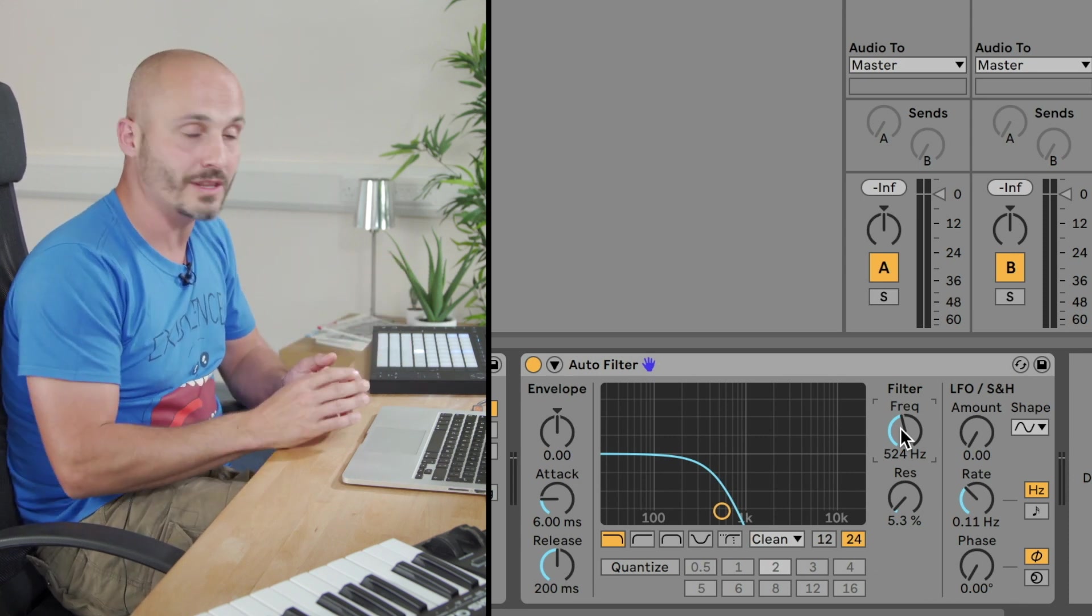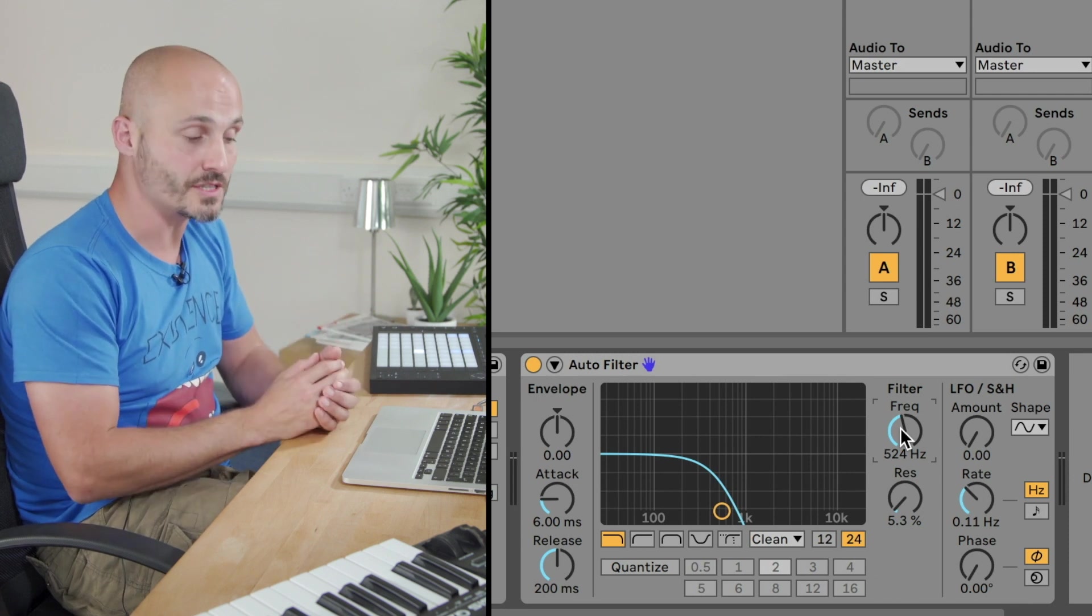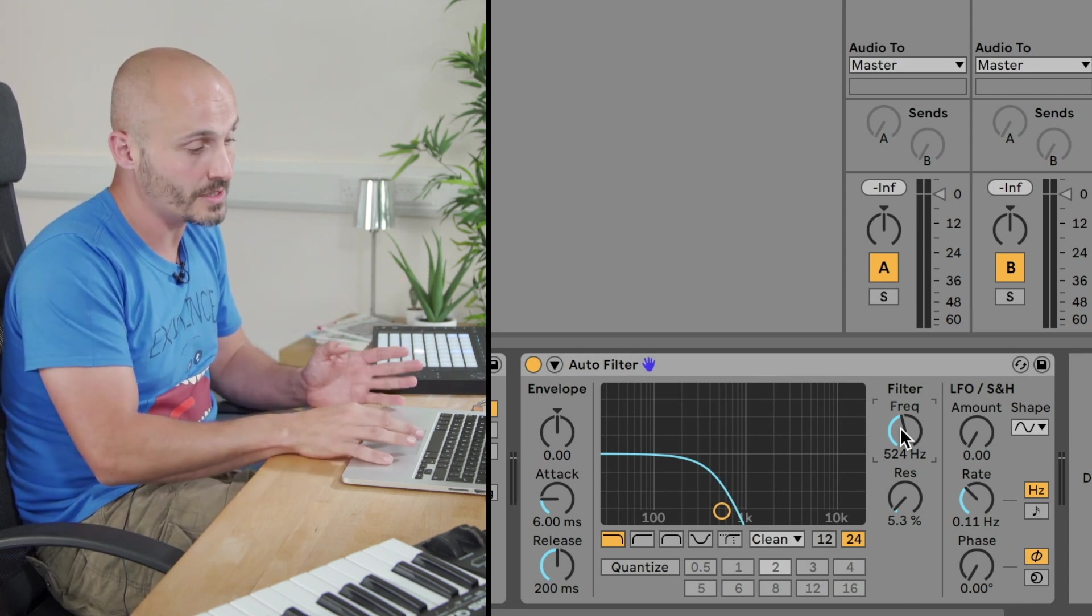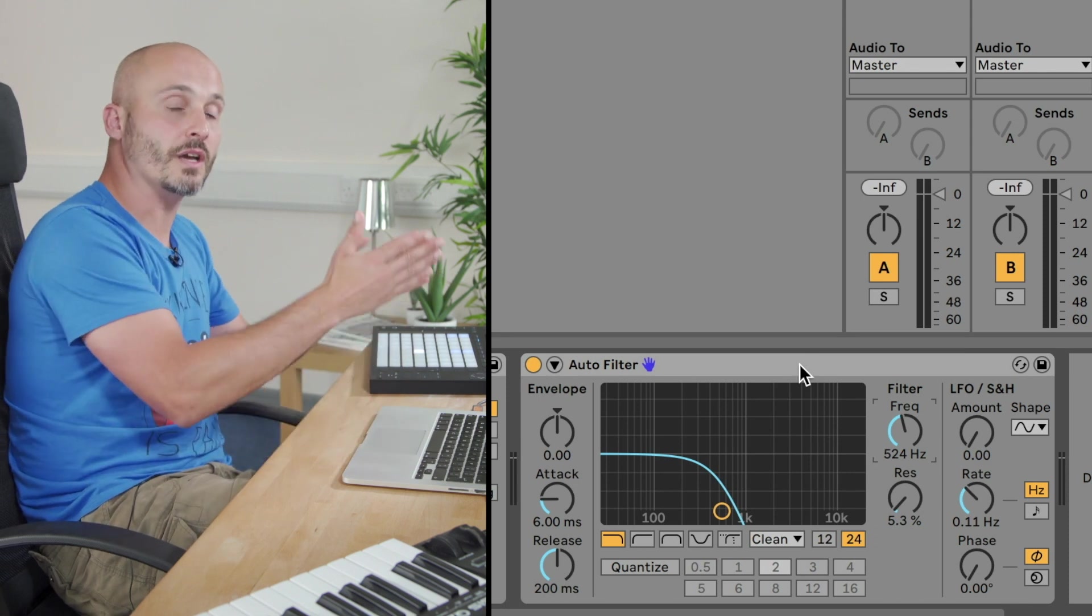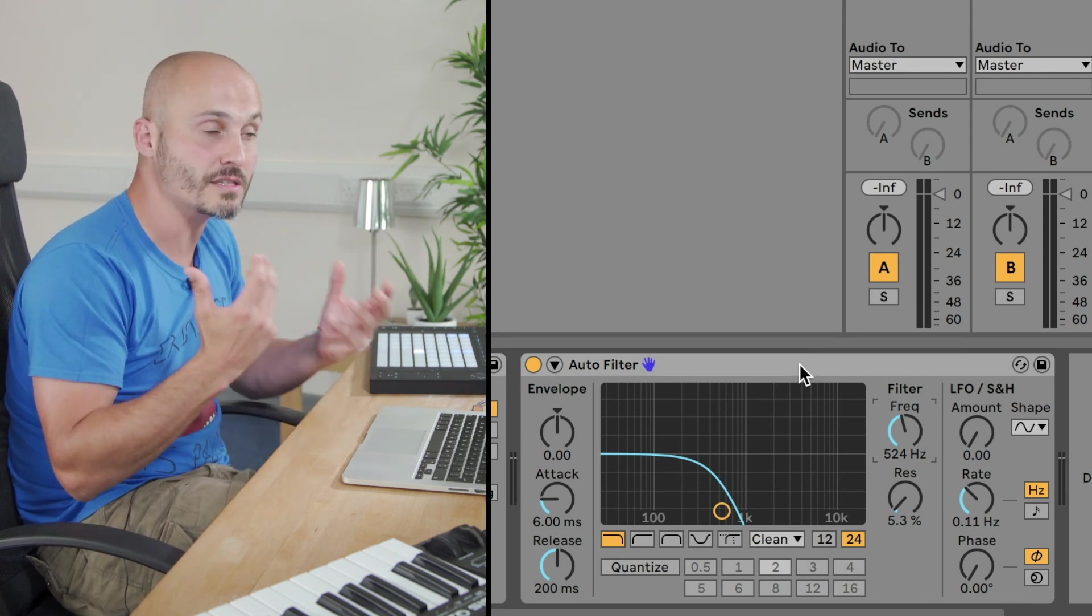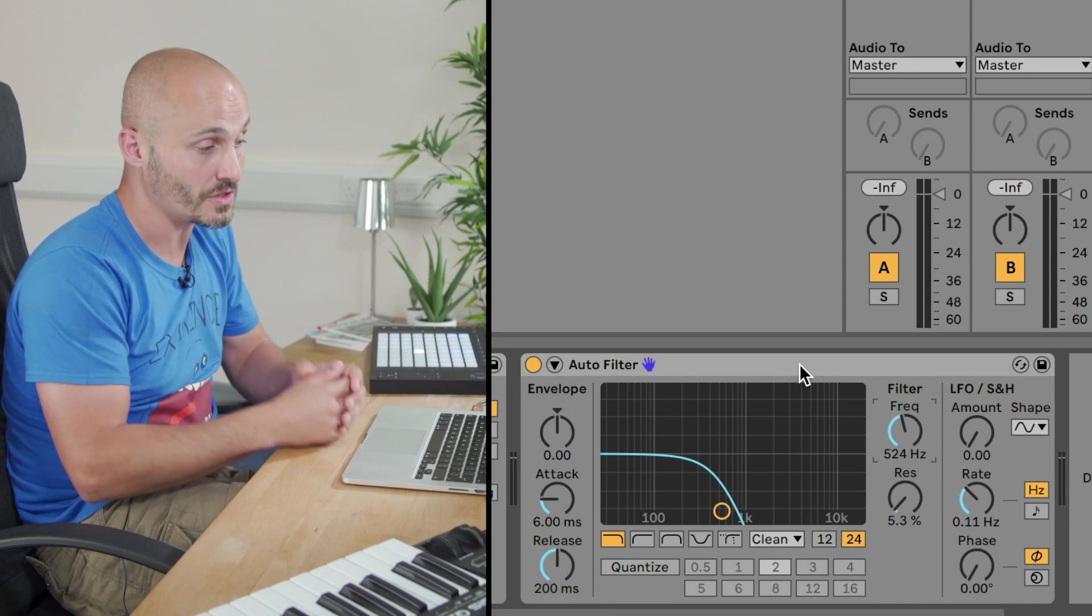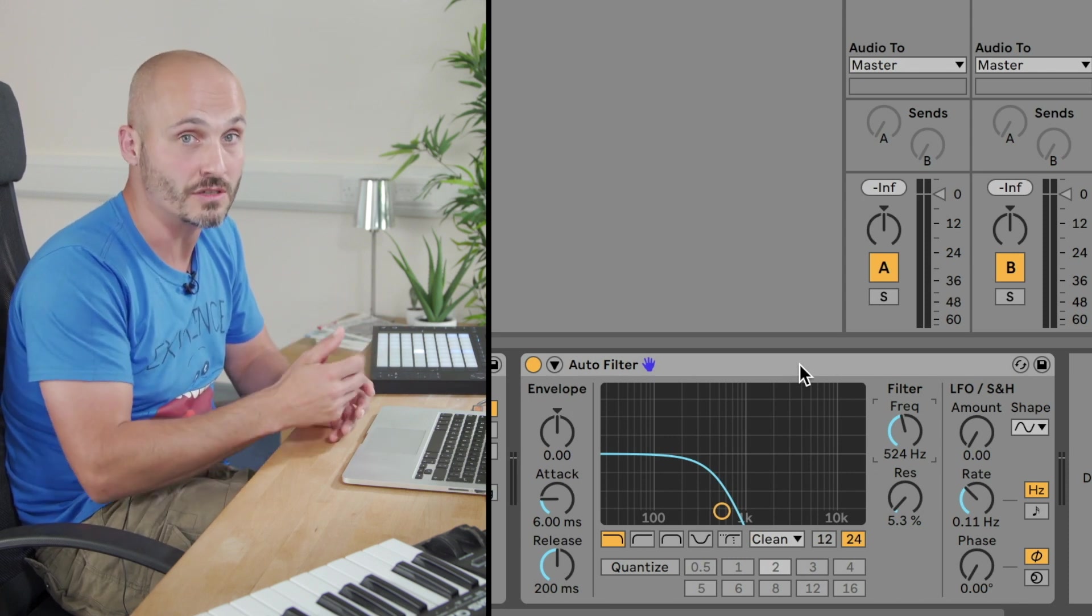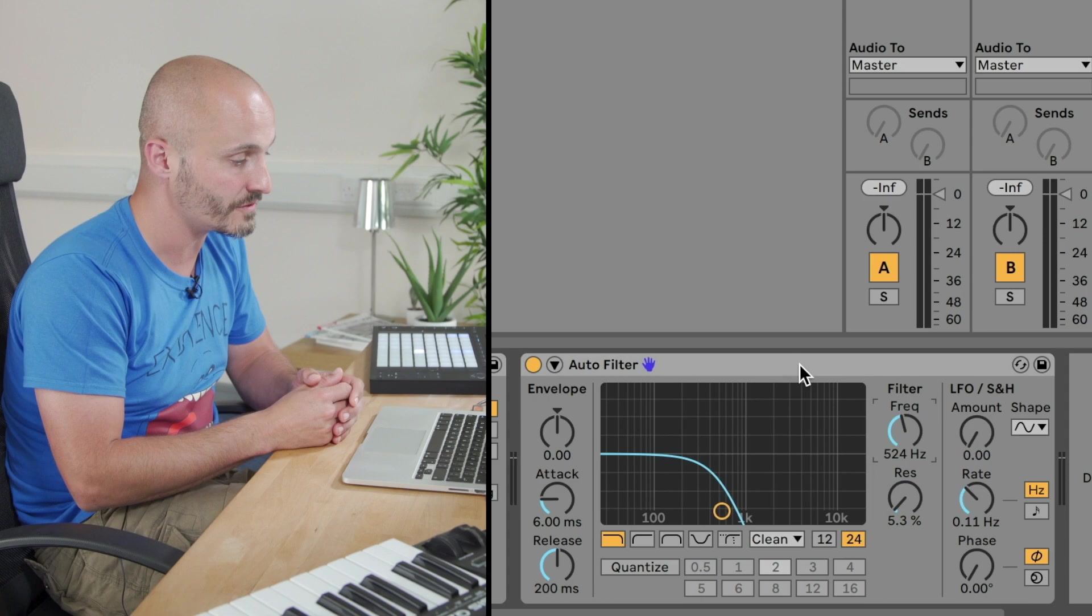So that's the good thing about the running order of devices. Sometimes, even if you're not sure what the best running order is, grab a device and move it earlier or later on in the chain, and have a listen and make an educated decision as to which you think sounds best based on the nature of what it is you're trying to achieve. So, we've looked at what an insert effect is. We've looked at exploring the different audio effects from the audio effects section in the browser, and we've also had a look at the dry-wet control alongside the running order of different devices.